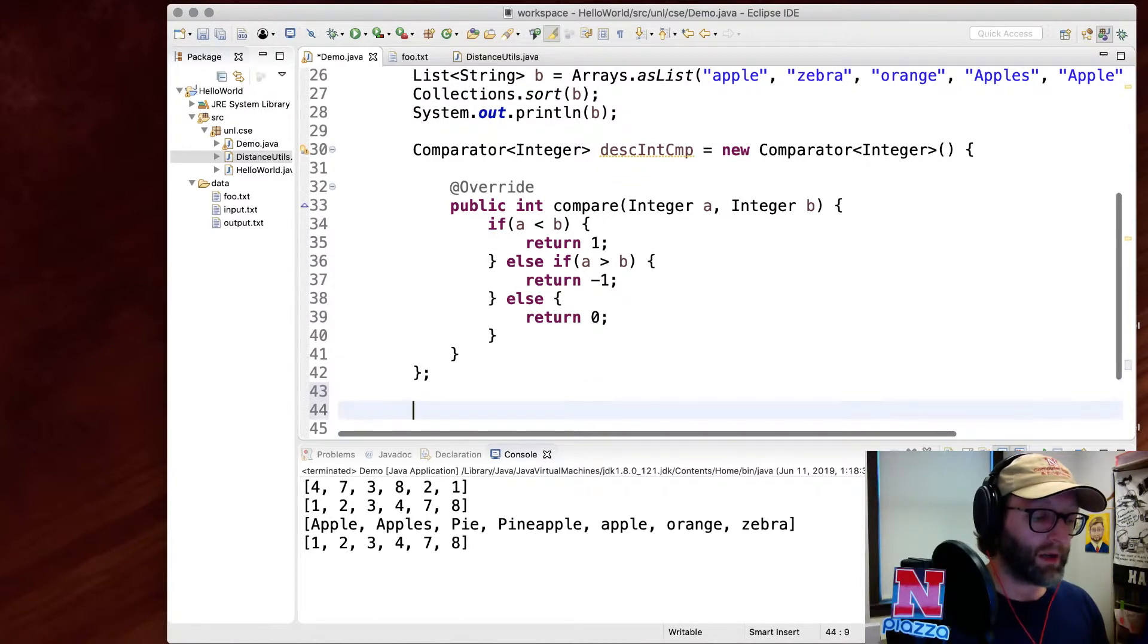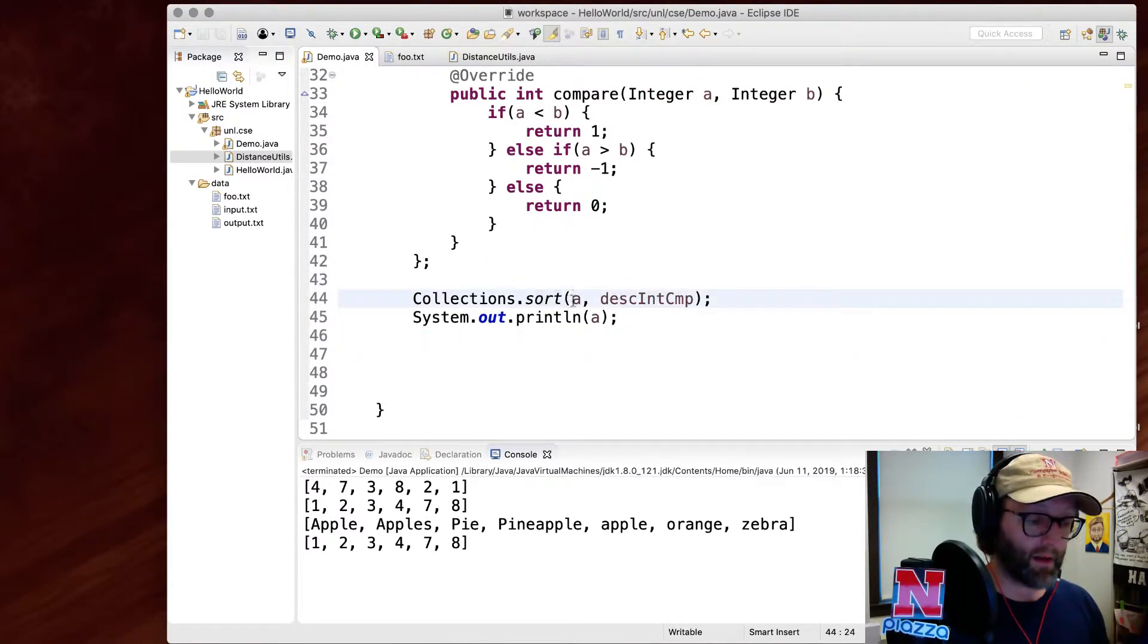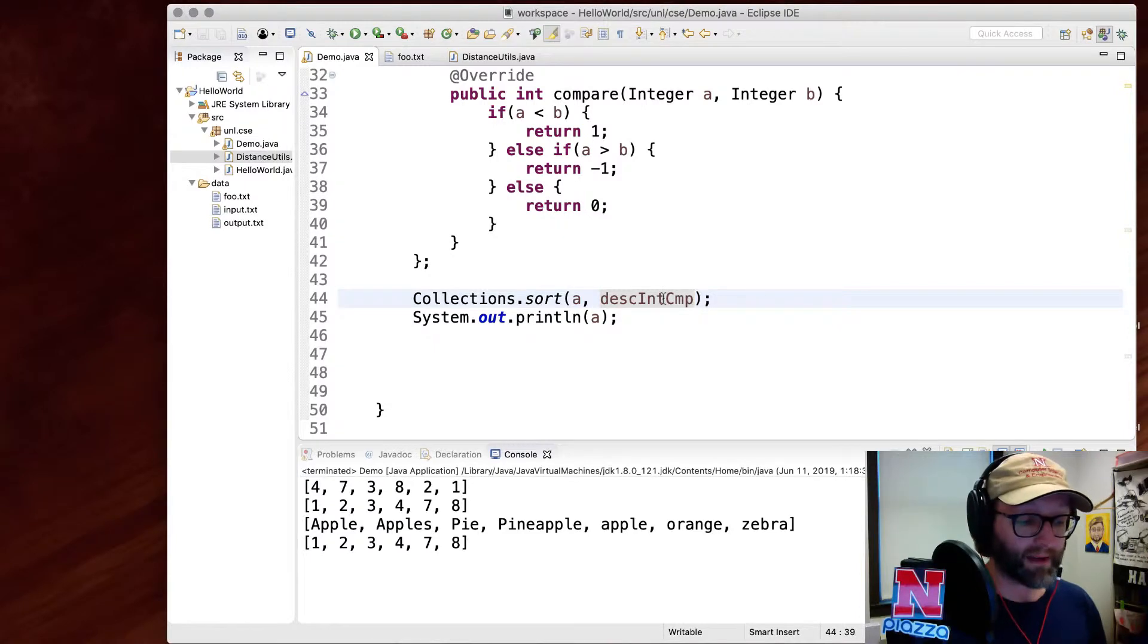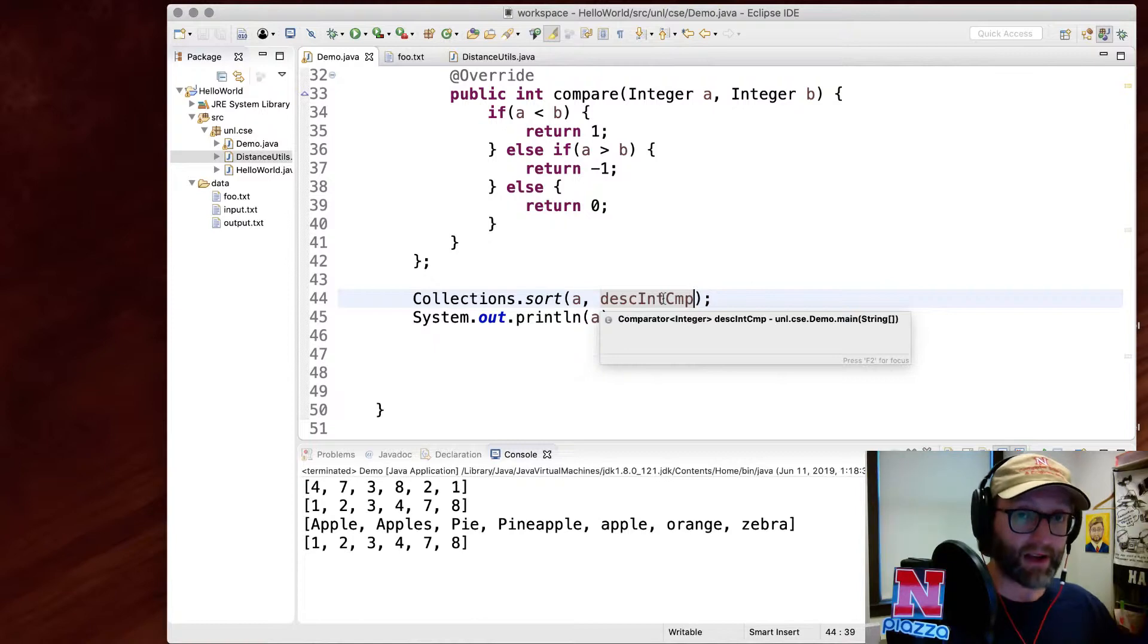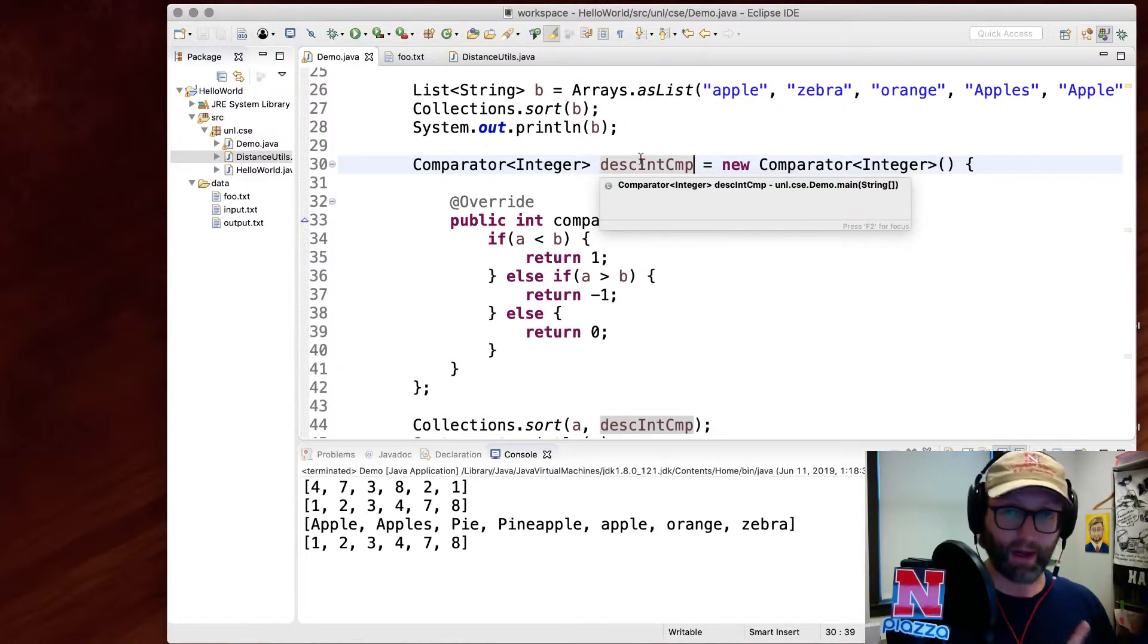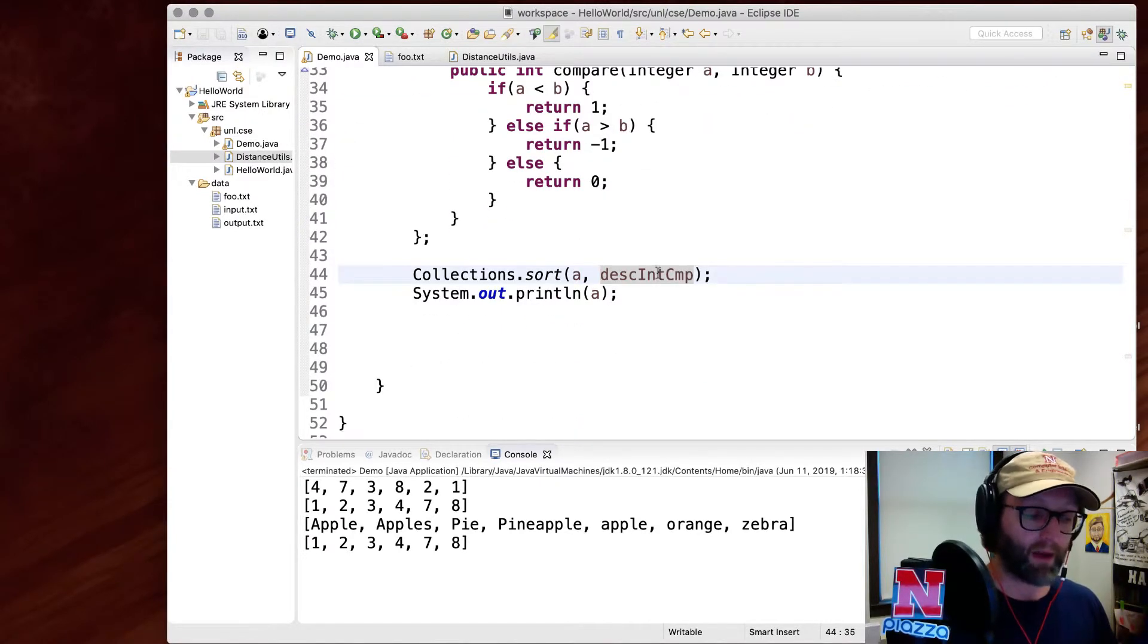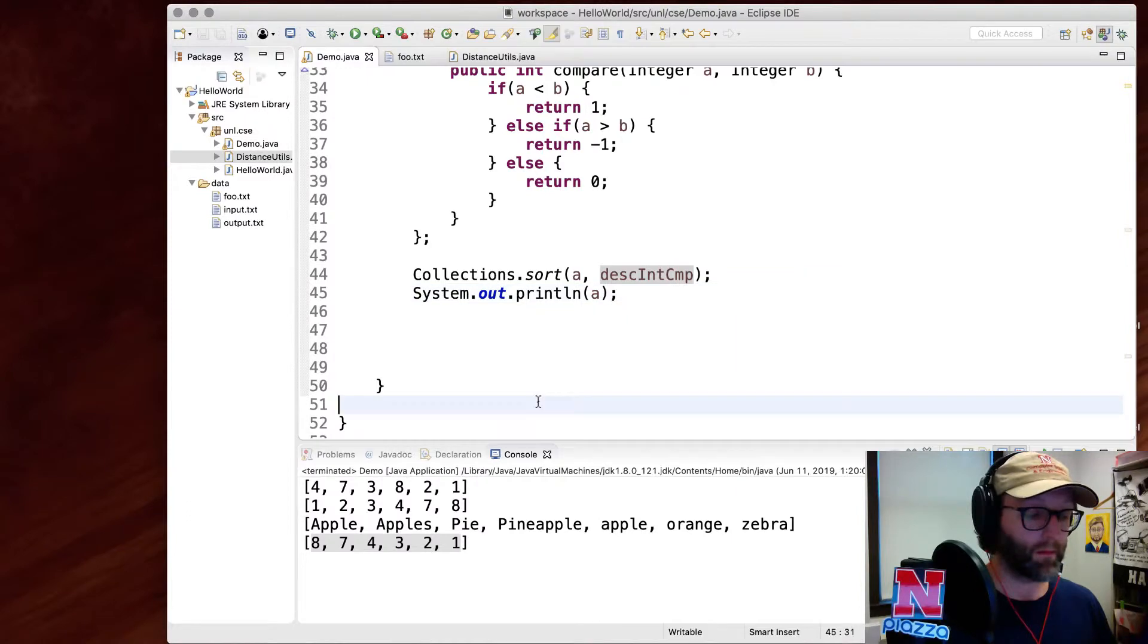And now all I need to do is call the collections.sort method. But in addition to passing in the collection A that I want sorted, I will also pass in my custom comparator so that it will sort not in the natural ordering of ascending order. It'll sort according to this comparator right here. Whatever it says, A comes before B, B comes before A or whatever, it'll sort according to that ordering. And you can see now that they're in descending order.